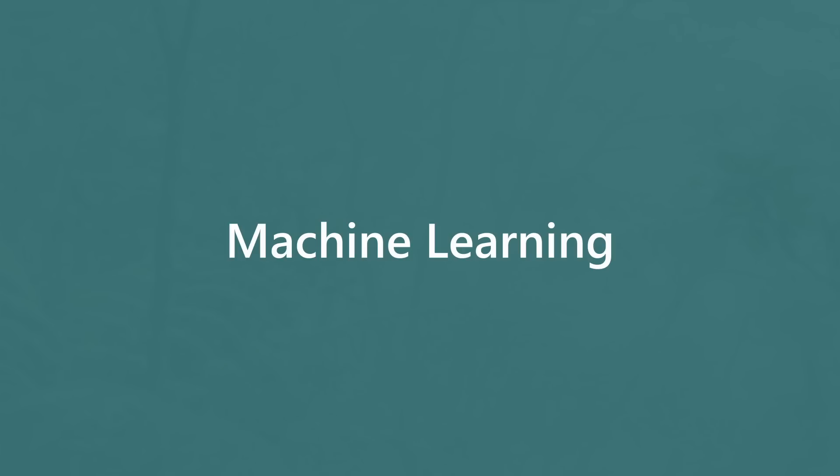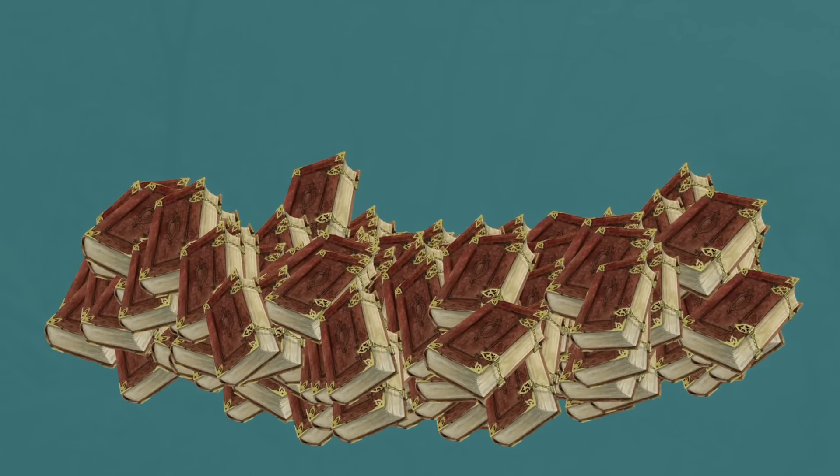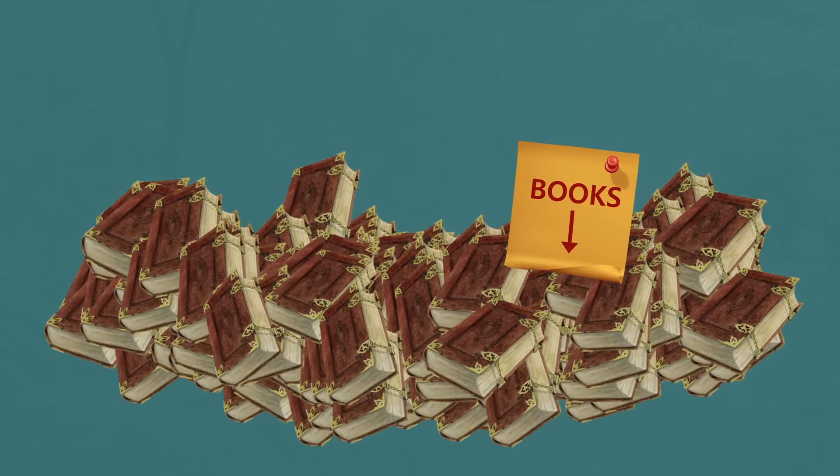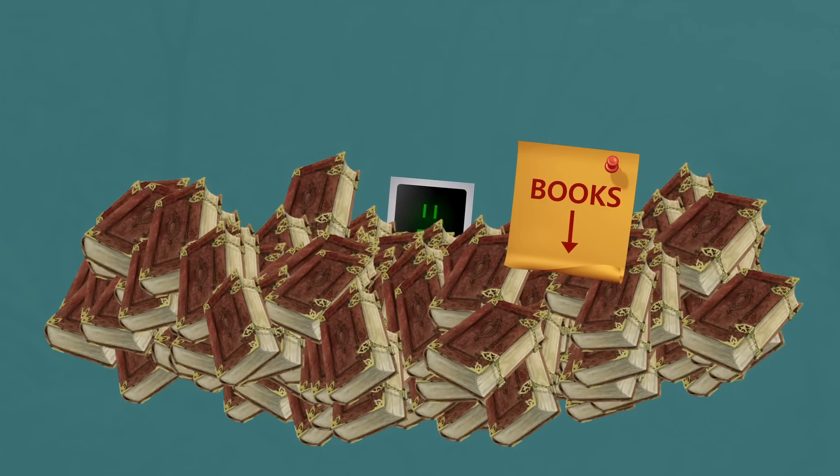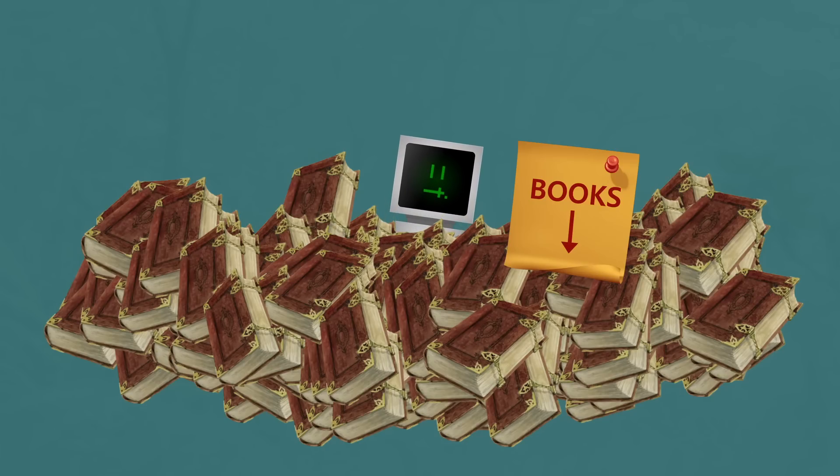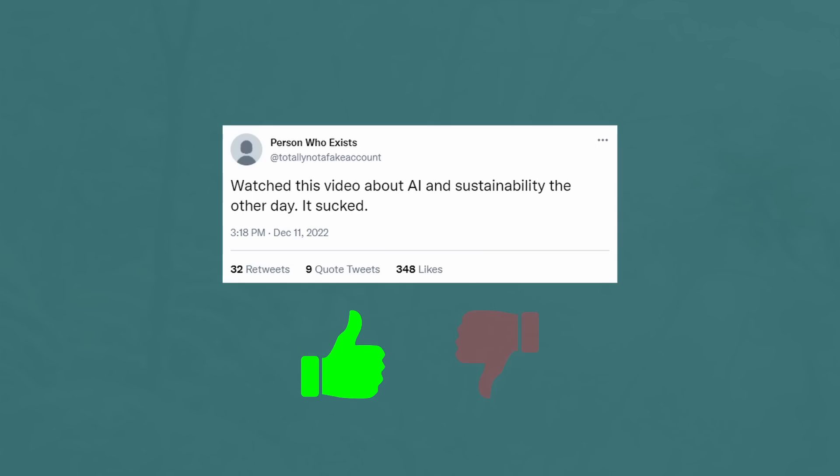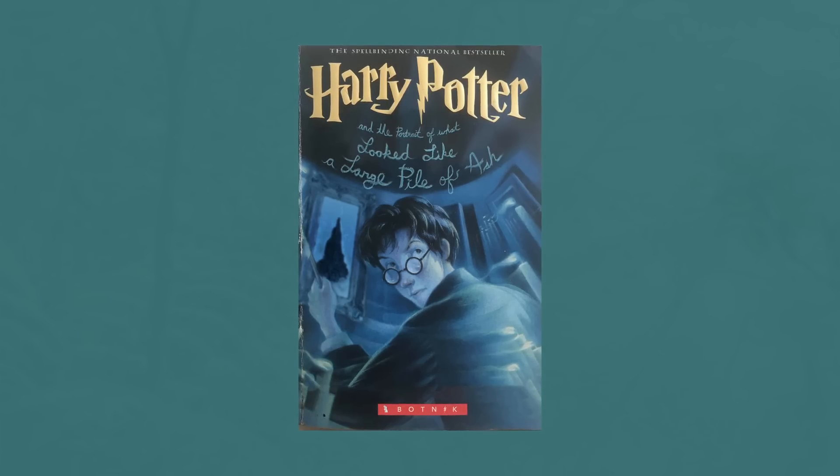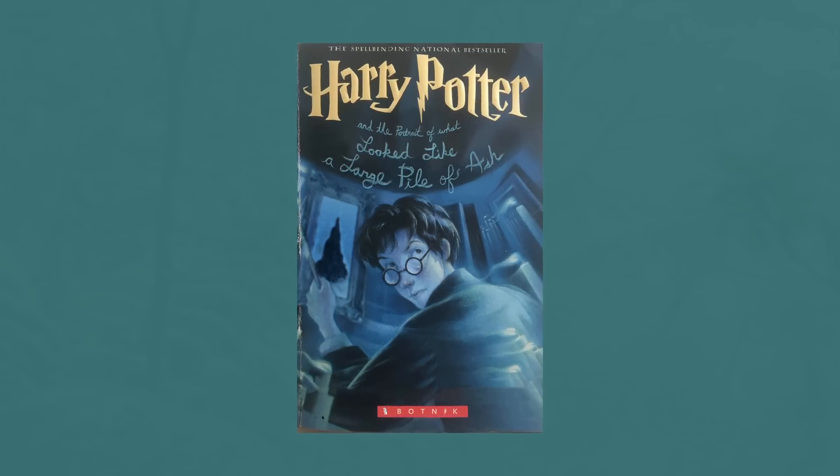You need three things for machine learning: an algorithm capable of tweaking its own inner workings, a massive amount of training data, and an existing classification of that data. In the case of natural language processing, the data is text content written by humans, and the classification depends on the problem you're hoping to solve. This can range from machine translation to identifying tweets as positive or negative to writing questionable Harry Potter novels.